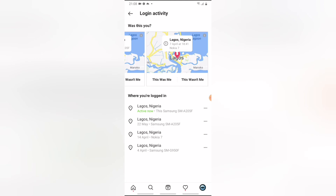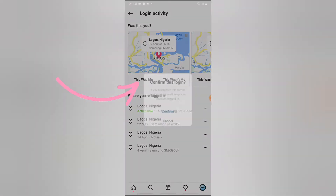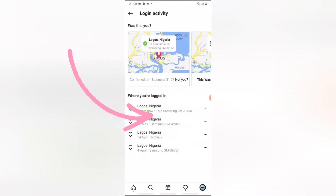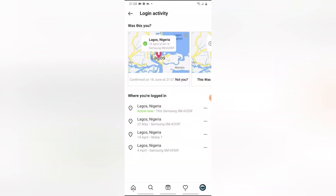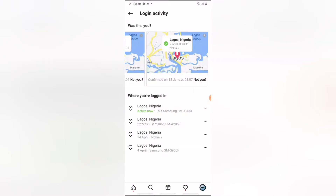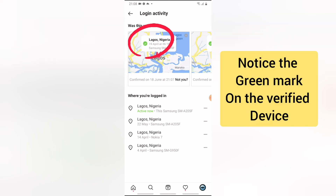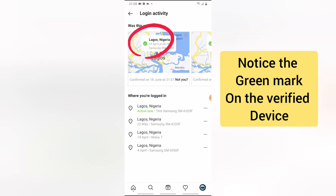Whenever that device tries to log in, there will be stronger security that will display on the device. Make sure you select the right option when you have this prompt. I'm going to choose 'This is me' and confirm that it's me — you notice it confirms it on the top section. I'll also click on the other device and confirm it — it checks that particular device.